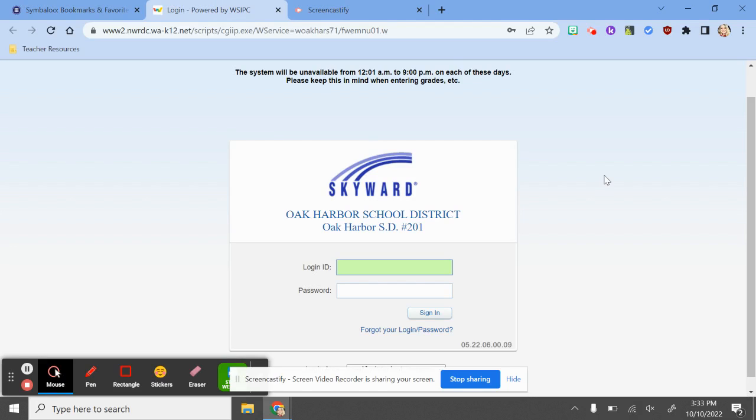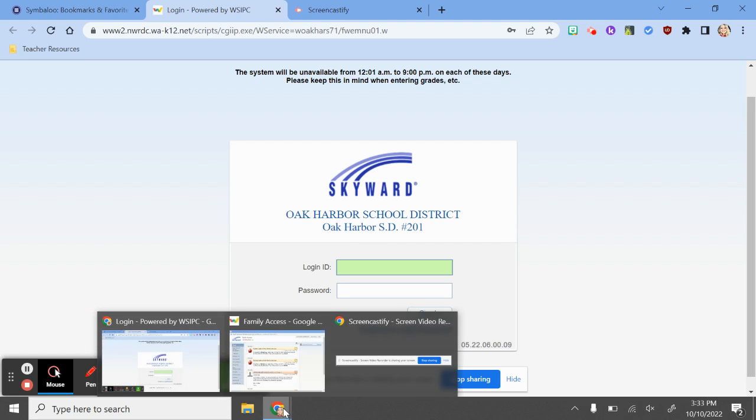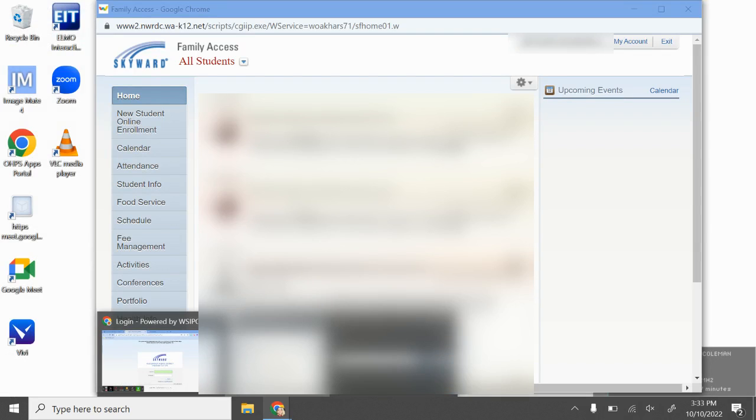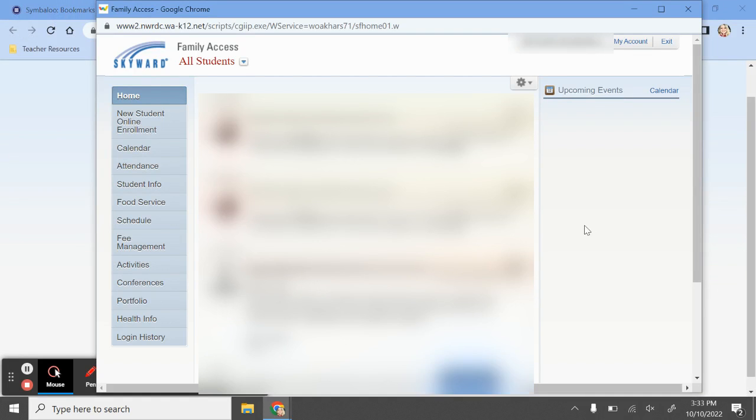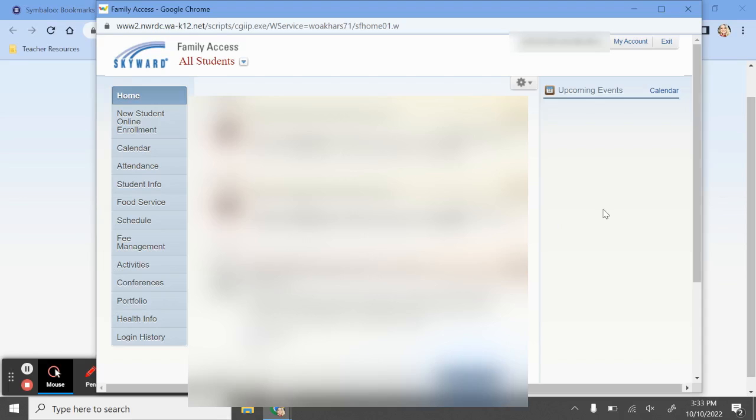Hello, Oak Harbor School District families. I'm going to show you how to schedule a conference where you can select if you'd like it to be virtual or in-person.